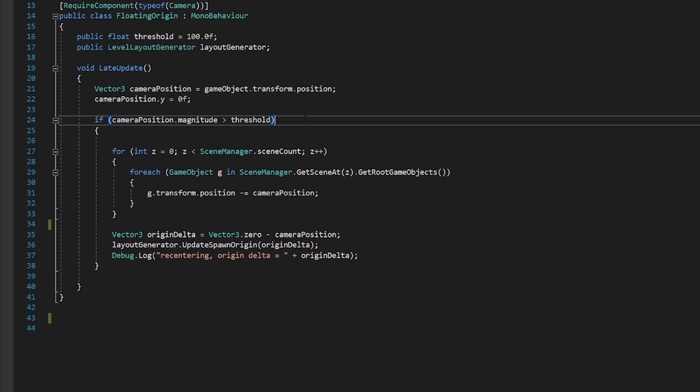If it is, meaning we've gotten far from the origin, then what we're going to do is we're going to check in the scene manager for all the scenes loaded in the scene manager. And we're using a foreach loop here. Now, some of you guys may have learned over the years not to use foreach because in the past it allocated garbage. That's actually been fixed a year or two ago in Unity. So foreach is back on the table.